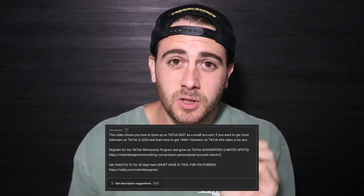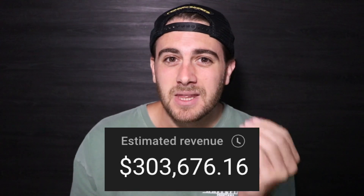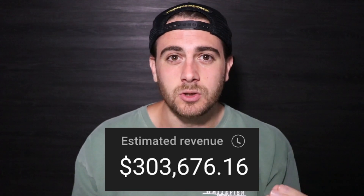By the end of this video, you're going to know the right way to set up your descriptions on YouTube, your tags on YouTube, and a few other settings that are going to help you increase the amount of views or the amount of money you're making on YouTube — because it could be your description that's actually scaring people away from watching your content, and that's why your videos aren't getting views.